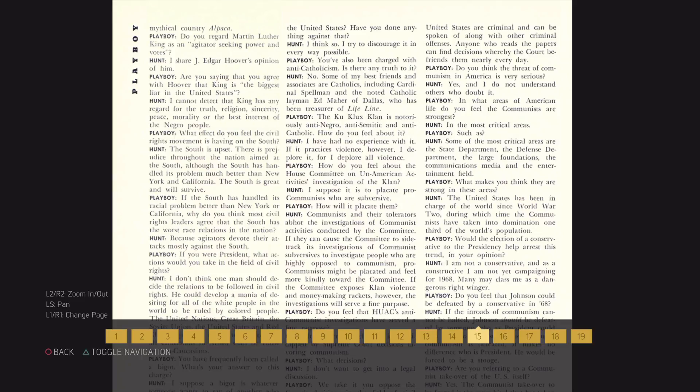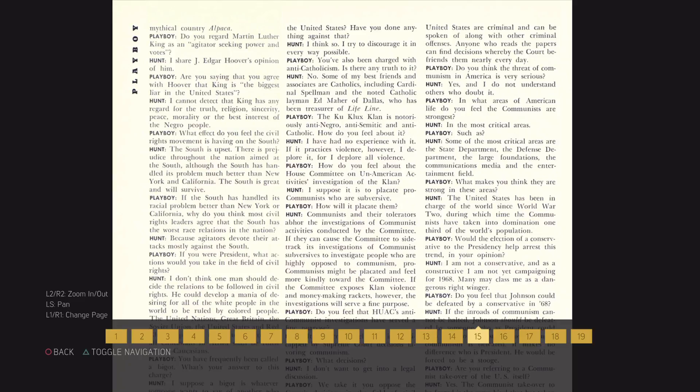How do you feel about the House Committee on un-American activities investigation of the Klan? I suppose it is to placate pro-communists who are subversive.